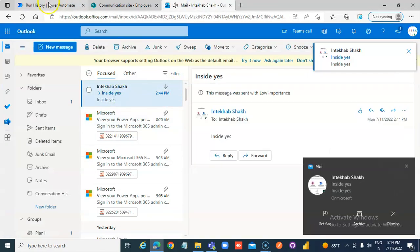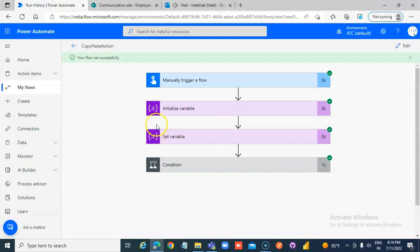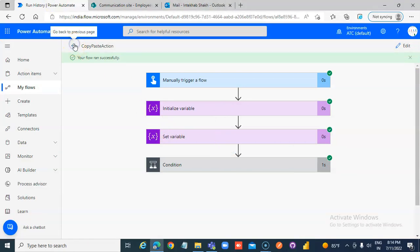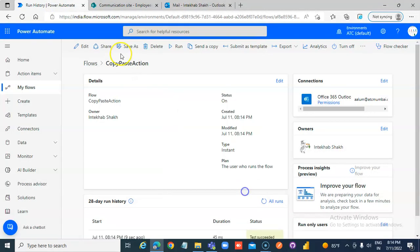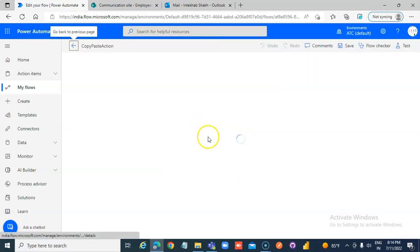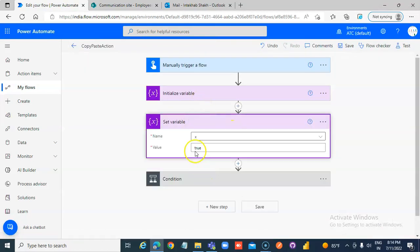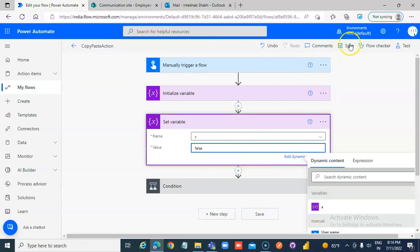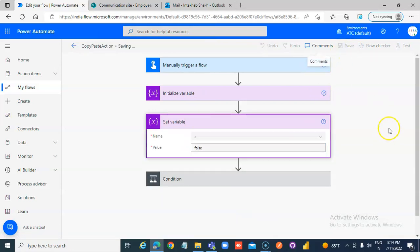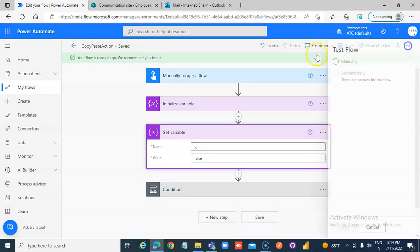Inside yes. You have to make it false. Save. Test.